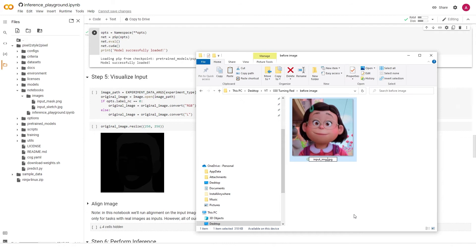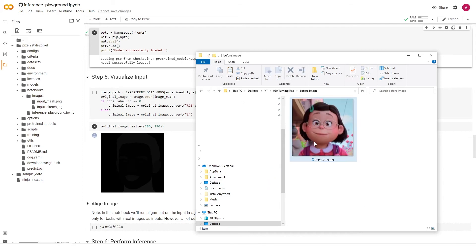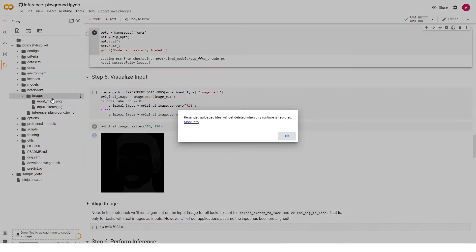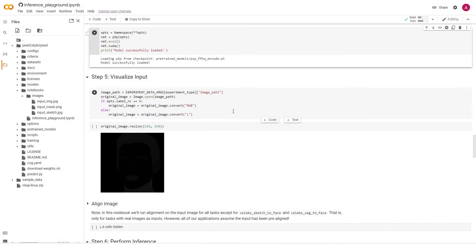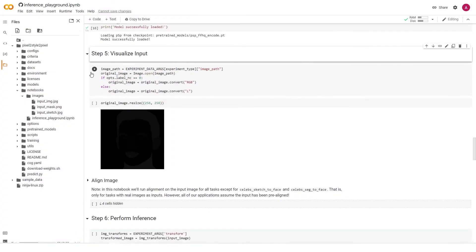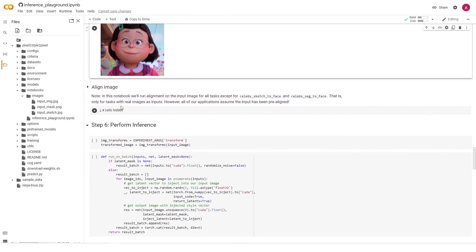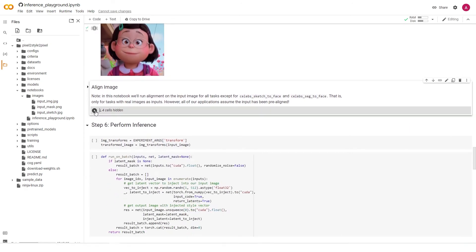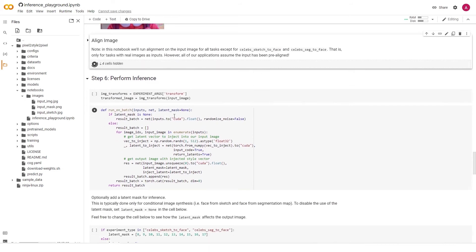Then go to your input image file and change its name to input_img.jpeg. If it's already a JPEG, you don't have to type it again. Then drag and drop this file into the Images folder. Now just continue clicking the Run or Play buttons, and when you reach the Visualize Results section, you'll be able to see the final image.